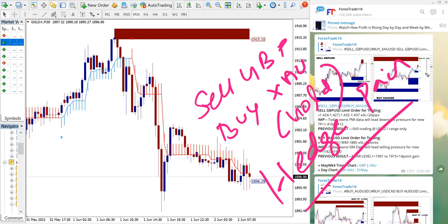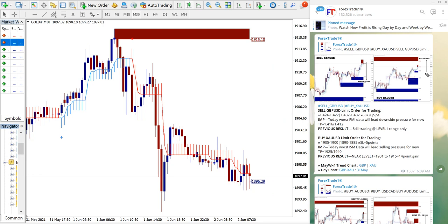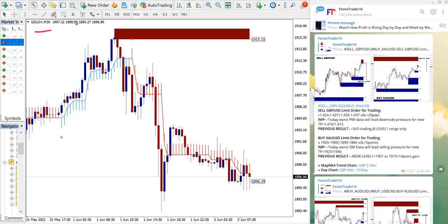Of course in XAU, the first entry hit the stop loss, and then from the second entry we made the profit. We will see in detail on the chart. Here the gold chart is opened on the MT4 terminal.